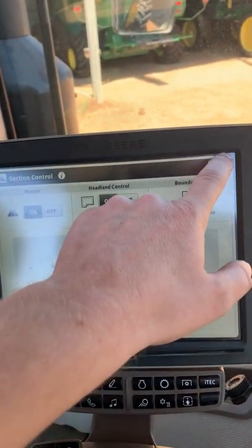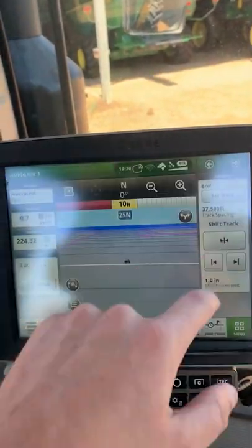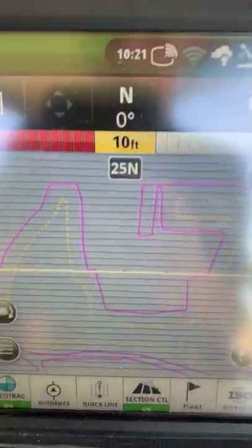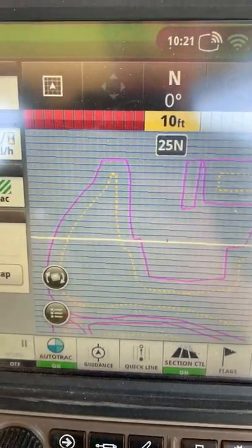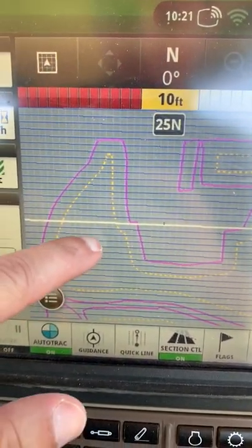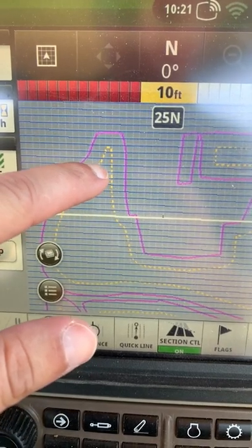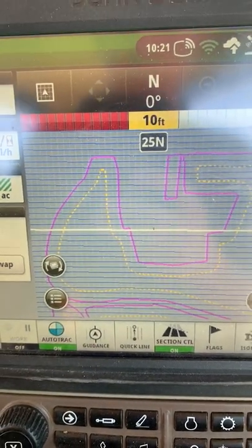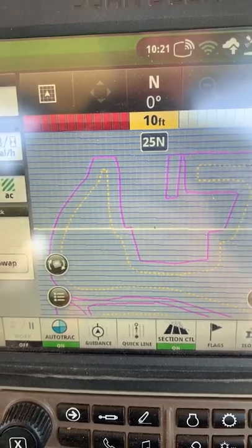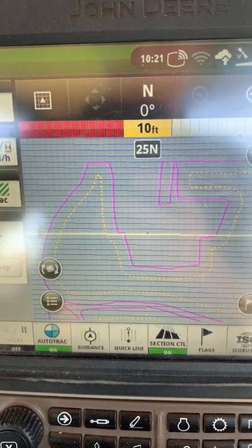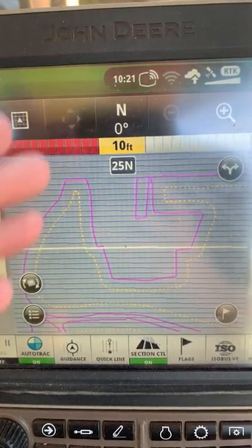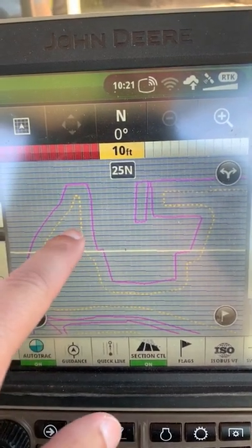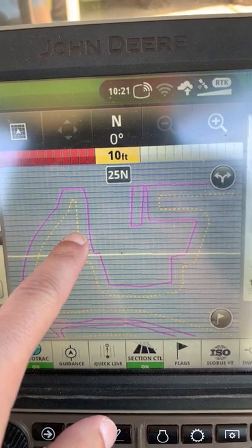Once I'm ready there, I hit exit out of that — it's all ready to go. I can change my view here, and you can see I've got my yellow dashed lines. As I'm planting across the field, I hit this yellow dashed line but before I get to the pink line, it's going to shut my section control off because I have head lane control on. Then I can come back in later and fill that gap in between my yellow dashed line and my pink line, which is my boundary. The yellow dashed line is my head lane control.